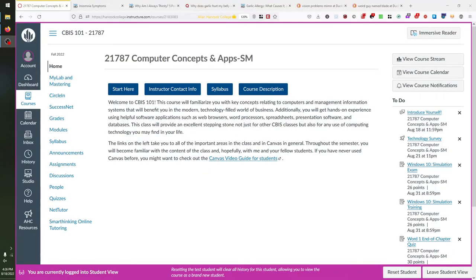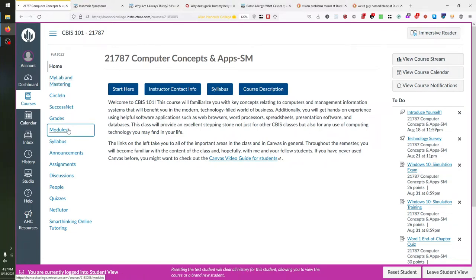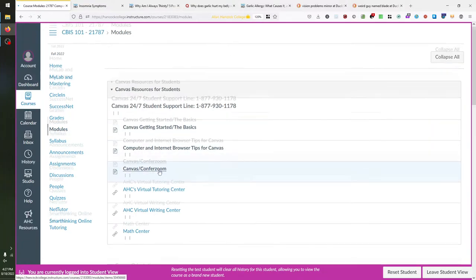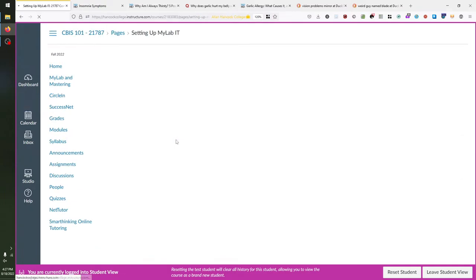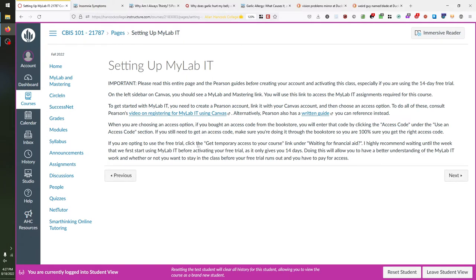Before you watch this video, you should follow the instructions on setting up MyLabIT. If you need to look at that at any point, you can go to Modules, scroll down to Course Resources, and click on the Setting Up MyLabIT page. This will show you how to activate your registration code and get access to Microsoft Office 365 2019 edition. It also has instructions on how to activate the 14-day free trial if you wish to use that.